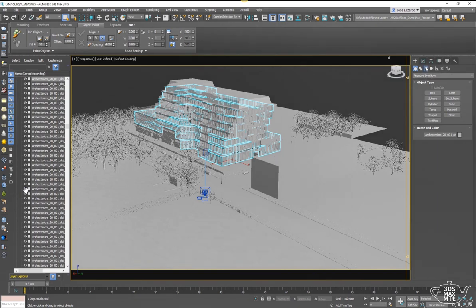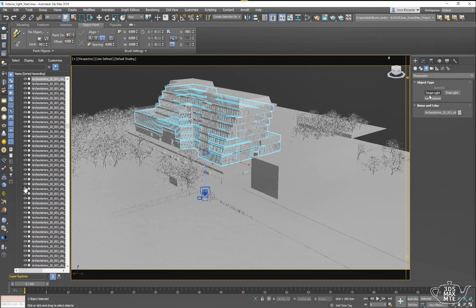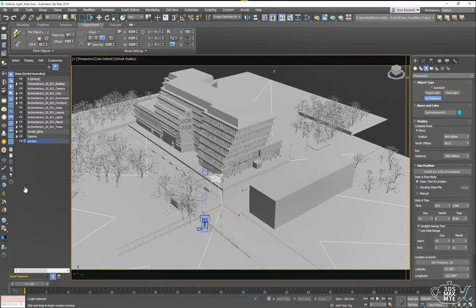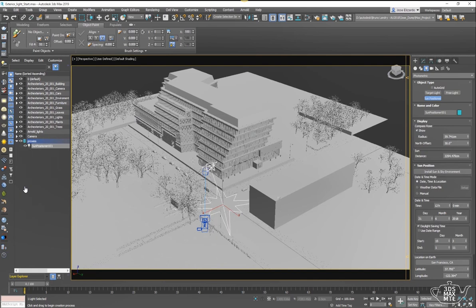Let's jump right in and create our Sun Positioner. This is a three-click creation process: the first click creates the compass, the second click orients the sun, and the third click creates the sun distance.